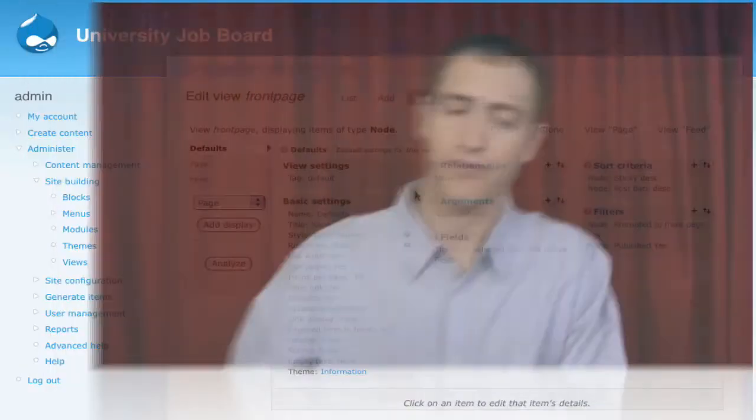Now we're going to take a short look at some of the conventions used for configuring options within the Views interface.